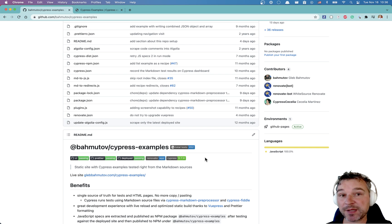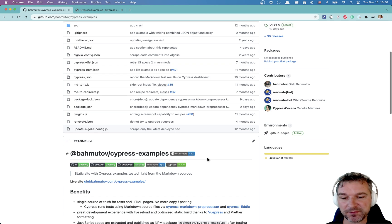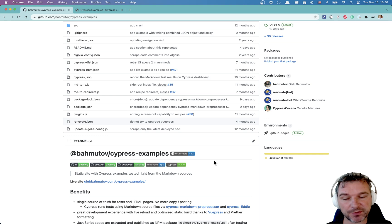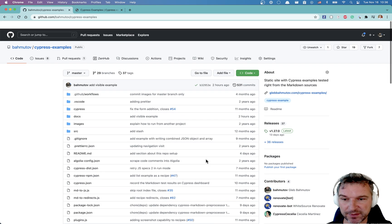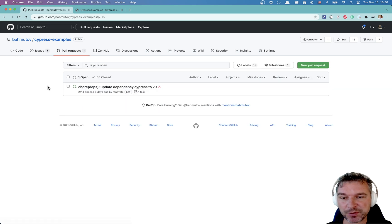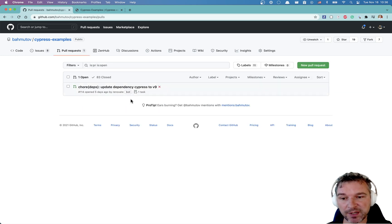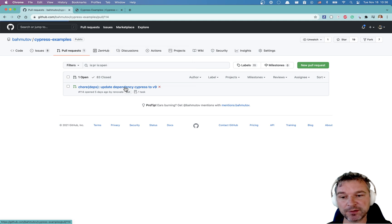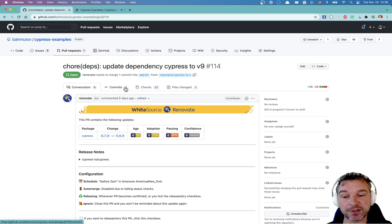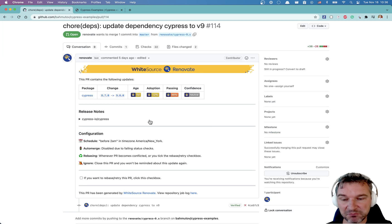Now there is Cypress 9, so why hasn't this website been upgraded automatically? I'm using Renovate app, so it should have happened. I can look at my pull request and I can see that Renovate bot has opened a pull request to upgrade to Cypress version 9.